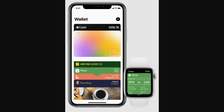The first thing we will need to do is open up the Apple Wallet app, and once you've done that it should look similar to what's on screen. From here you should be able to see this plus sign in the top right corner, and you're just going to go ahead and click on that.